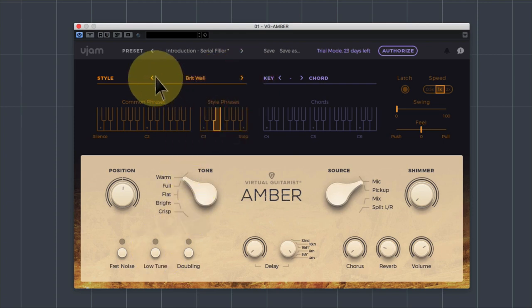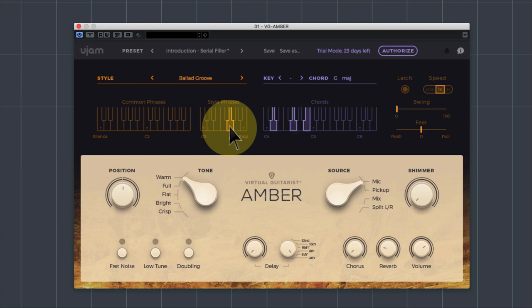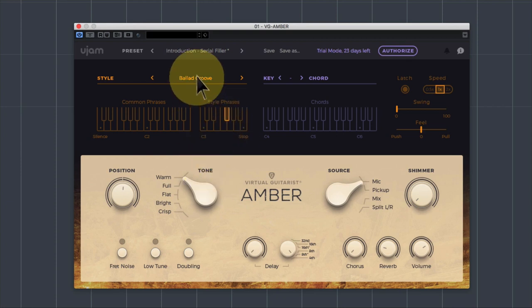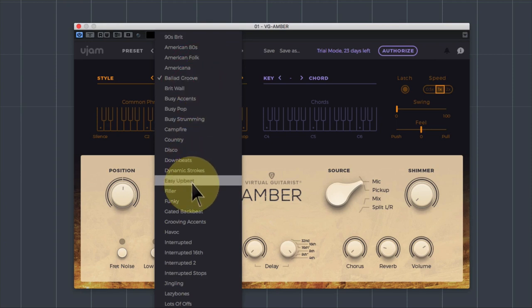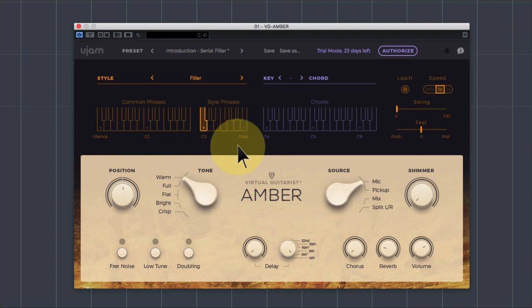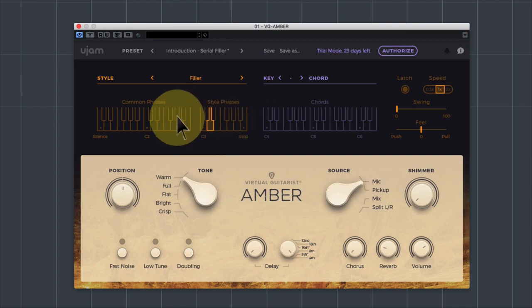So the idea is you dial up whatever you want from your selection here. So let's just choose ballad groove for instance, you find the chord you like, let's just say that G there, and then you use it to write your song. It synchronizes perfectly with your digital audio workstation. And I'm just going to choose, let's just go to filler again because I quite like filler and just choose the root note there.